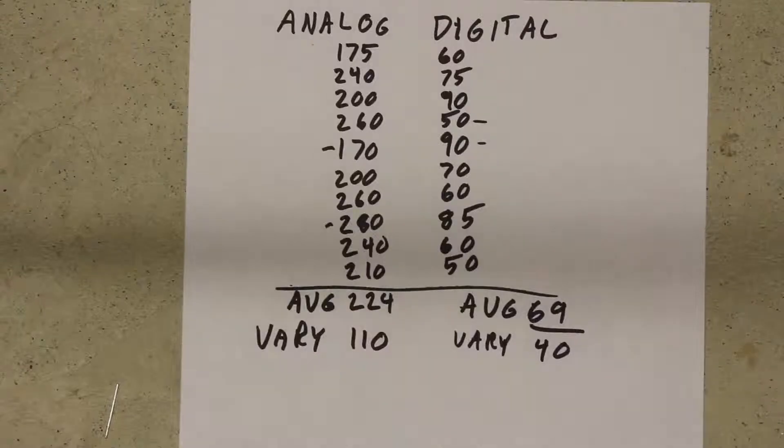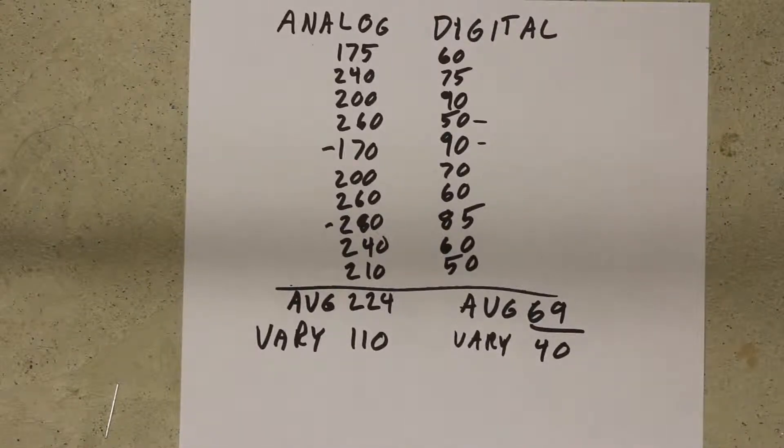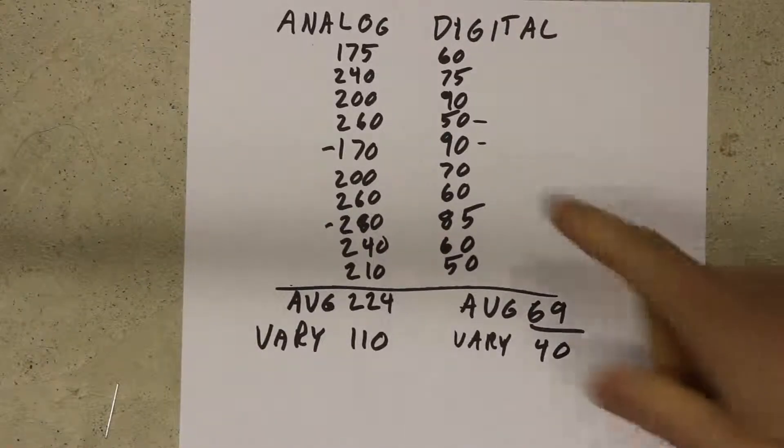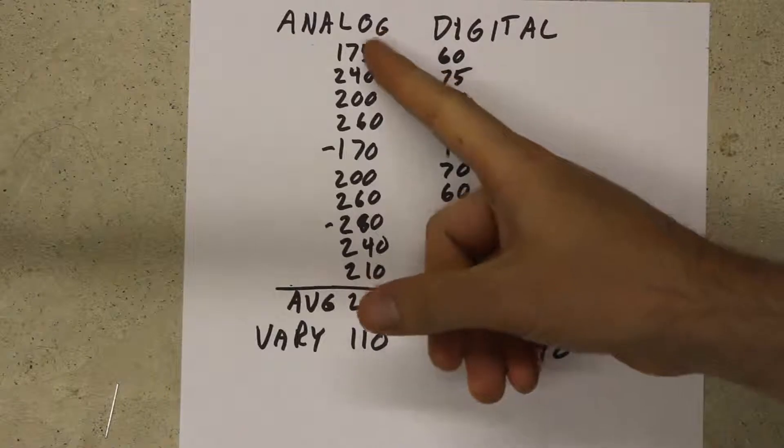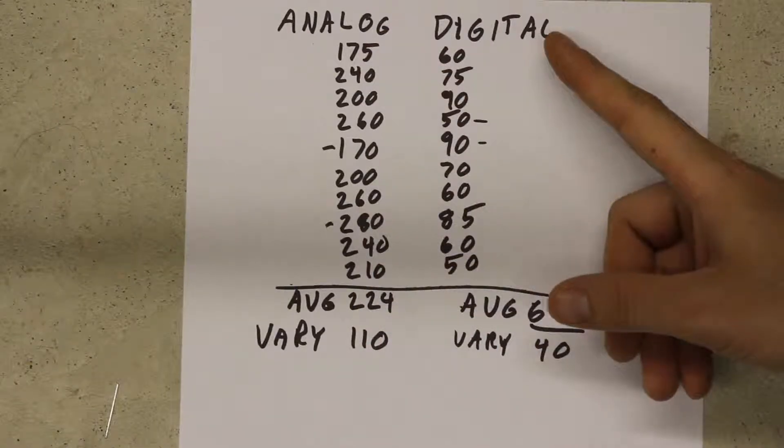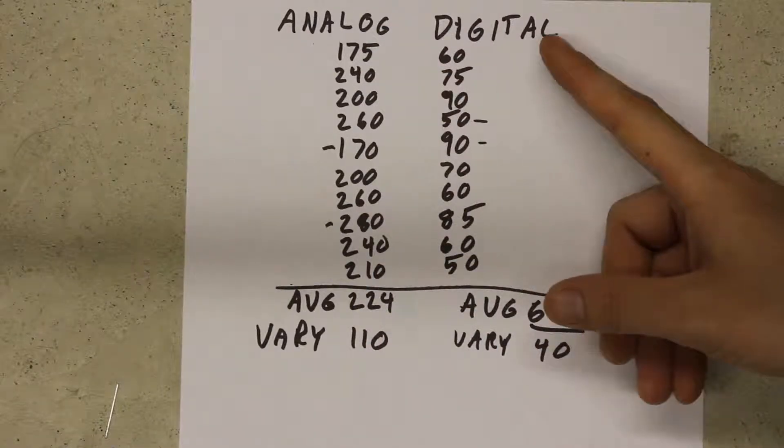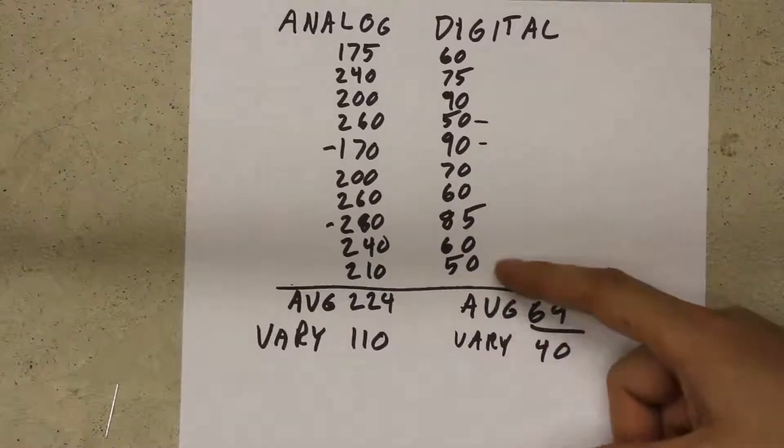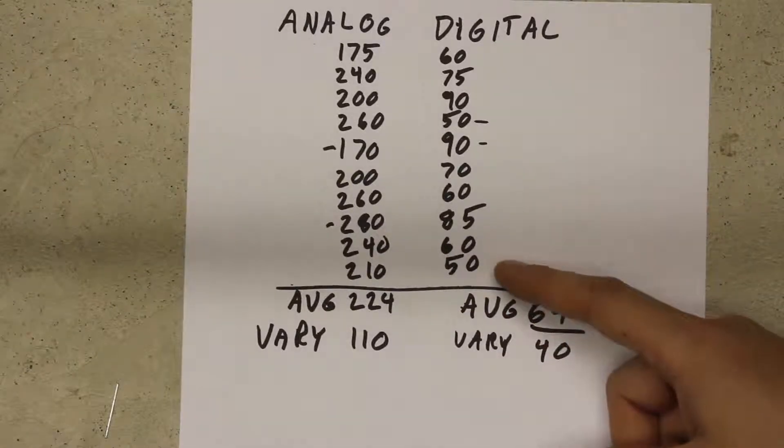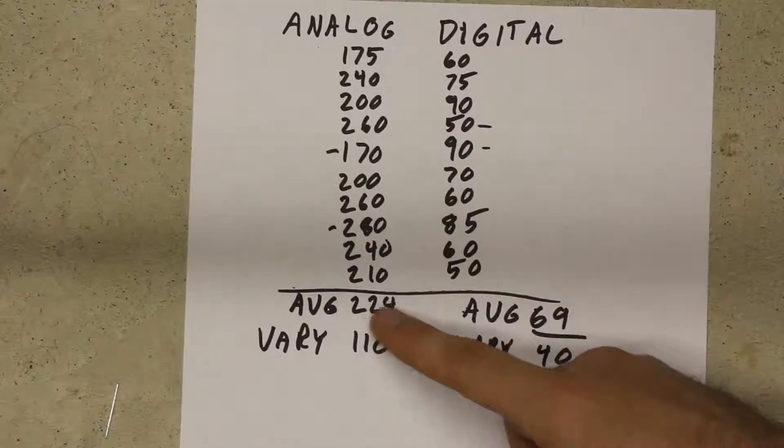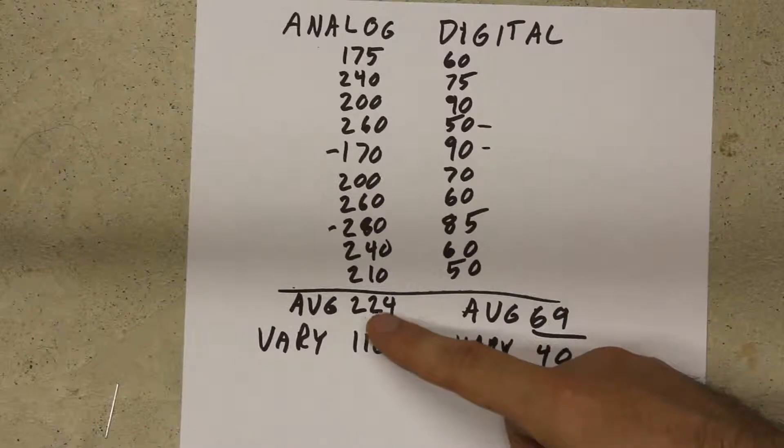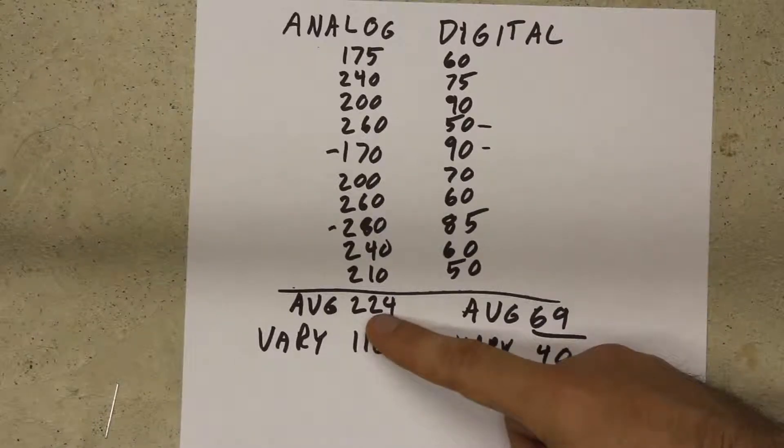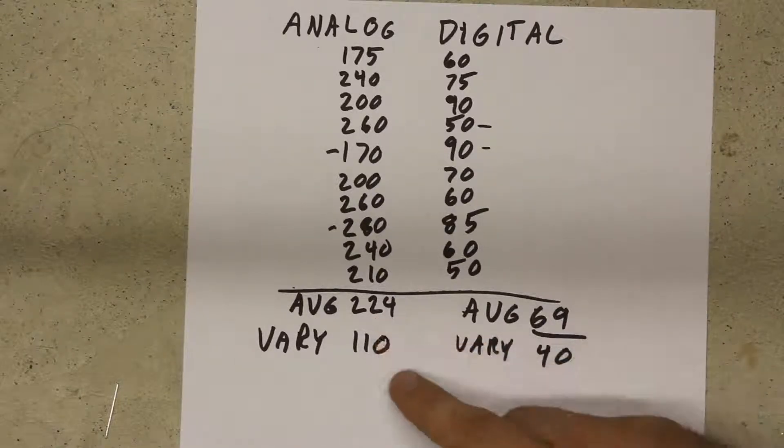One measurement does not an experiment make, so what I did was I measured the delay from analog reads 10 times and then I measured the delay from digital reads 10 times. That gives me an average delay for analog reads of 224 microseconds and an average delay for digital reads of 69 microseconds.